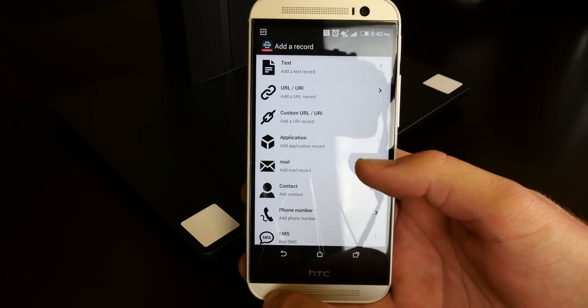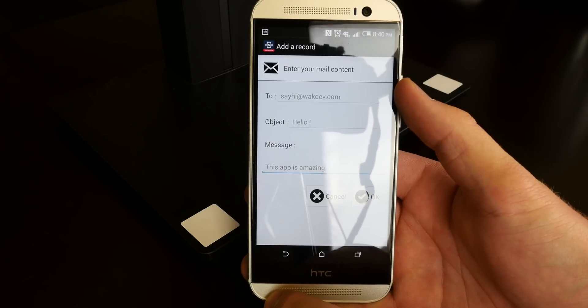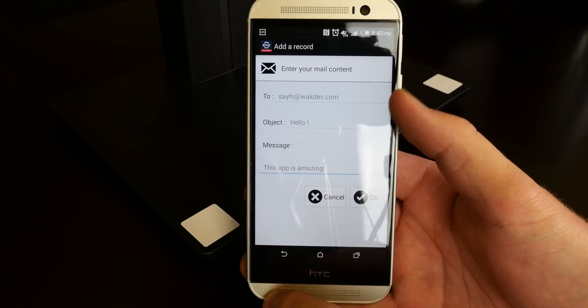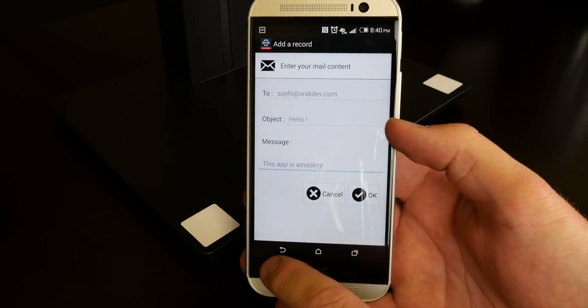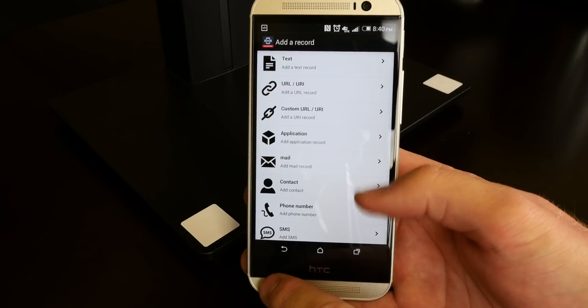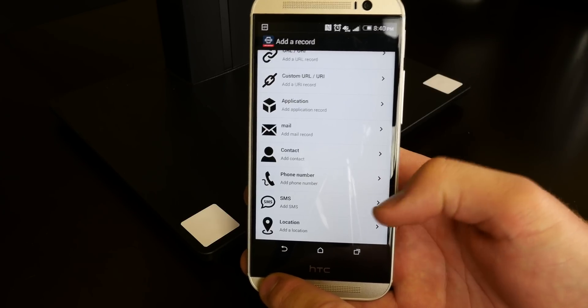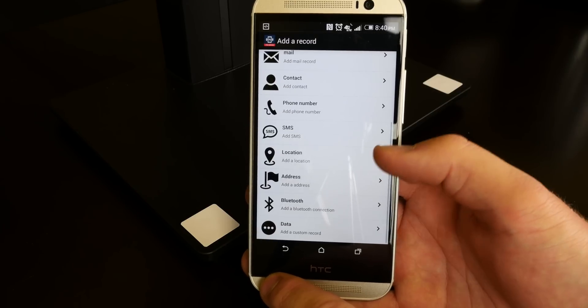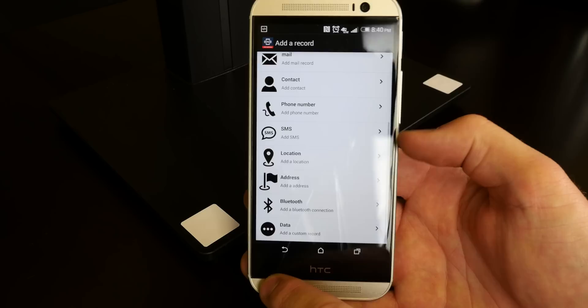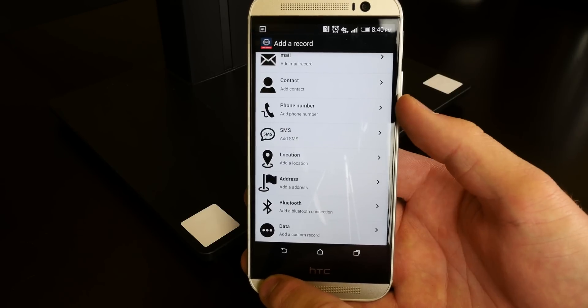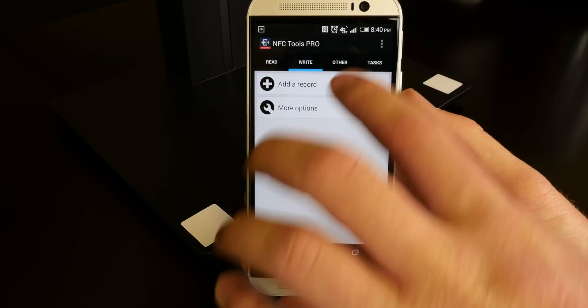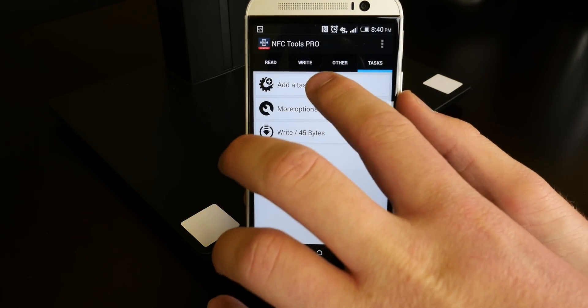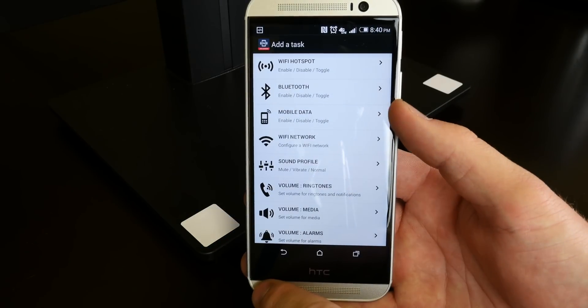You can choose a custom URL. You can do an application so you can open an app specifically. I've set that up for one of my tags to open up my Twitter client which I also use quite often. You can add mail records, choose to email someone. You can choose the subject line as well as the message body. You can add information for a new contact, make a phone call, send an SMS, add your location, add an address to Google Maps, toggle the Bluetooth on and off, and you can also go to this task button which is only available in the pro version which allows you to do a lot more.